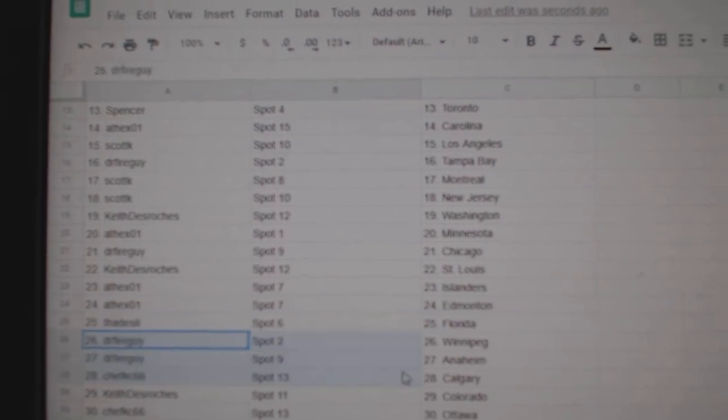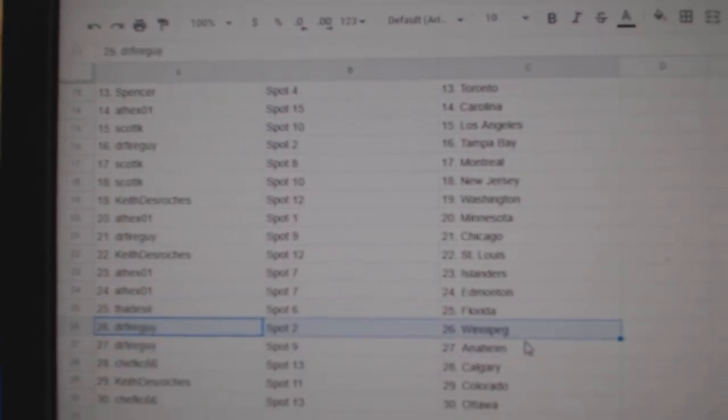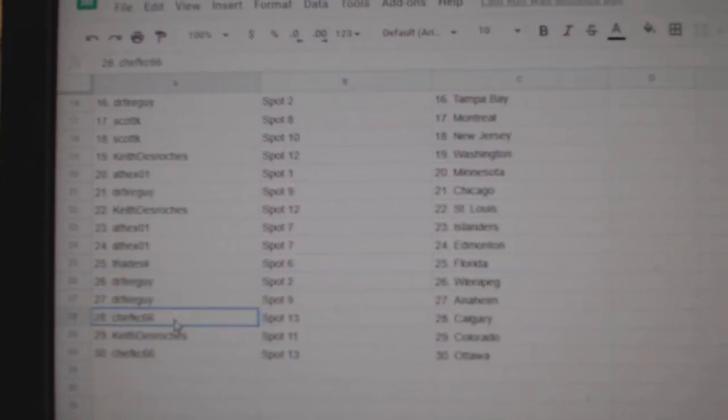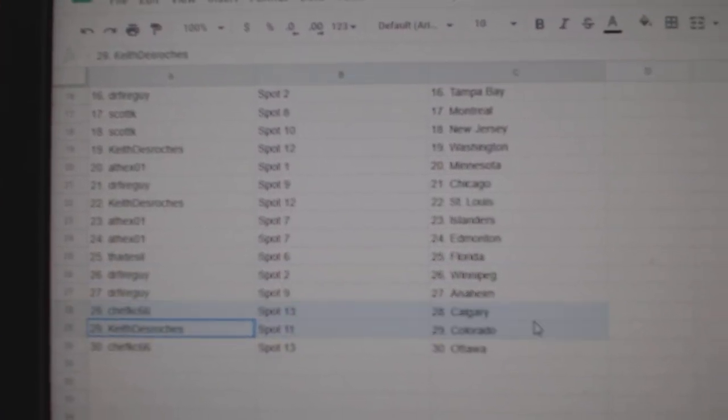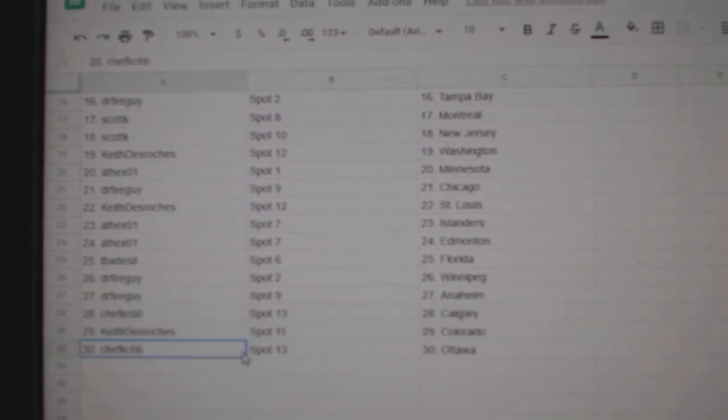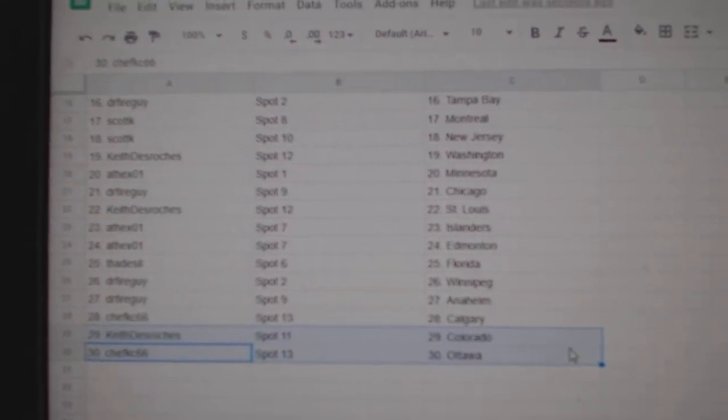Thad's got Florida. Dr. Fire's got Winnipeg and Anaheim. Chef's got Calgary. Keith, Colorado. And Chef has Ottawa.